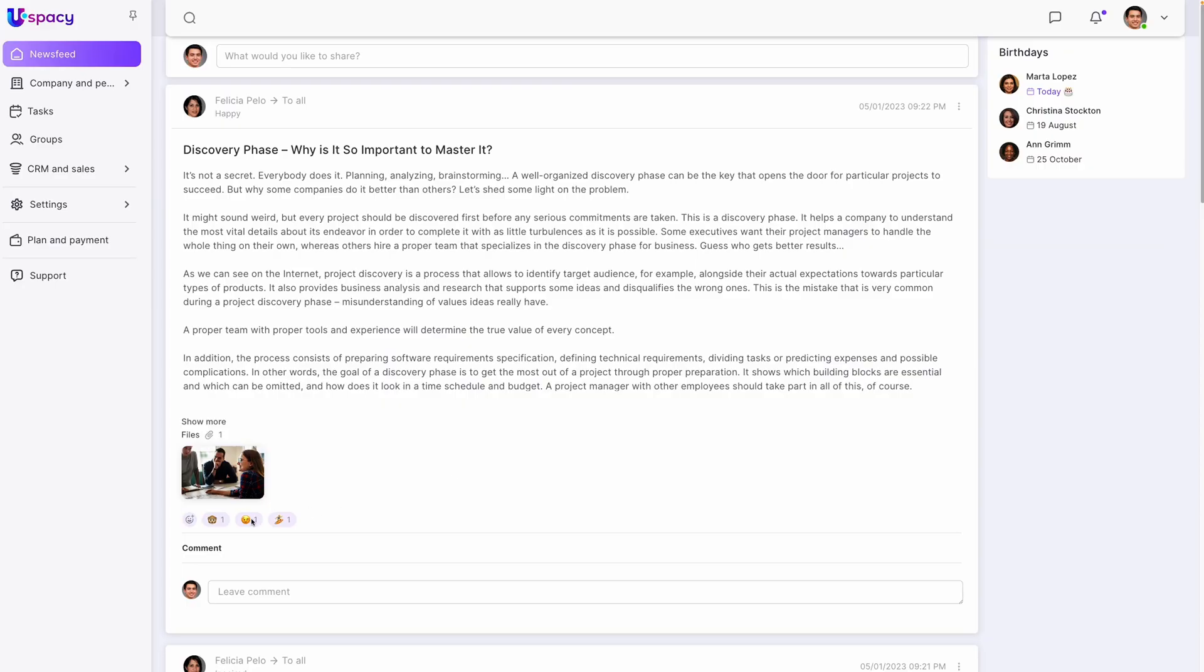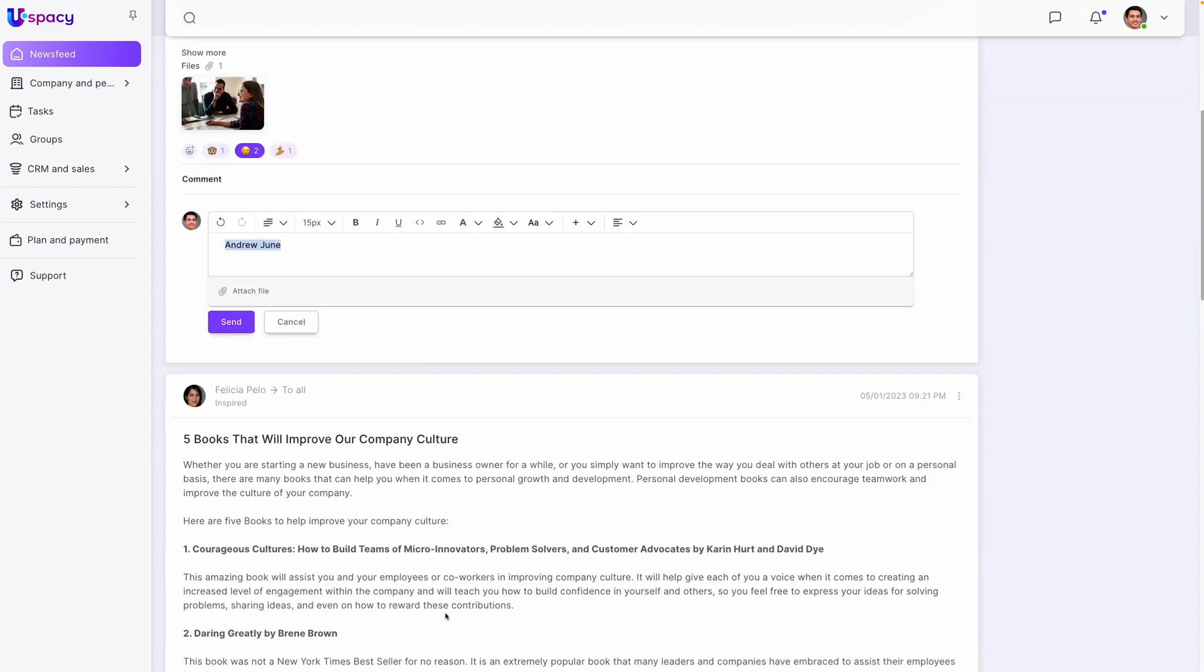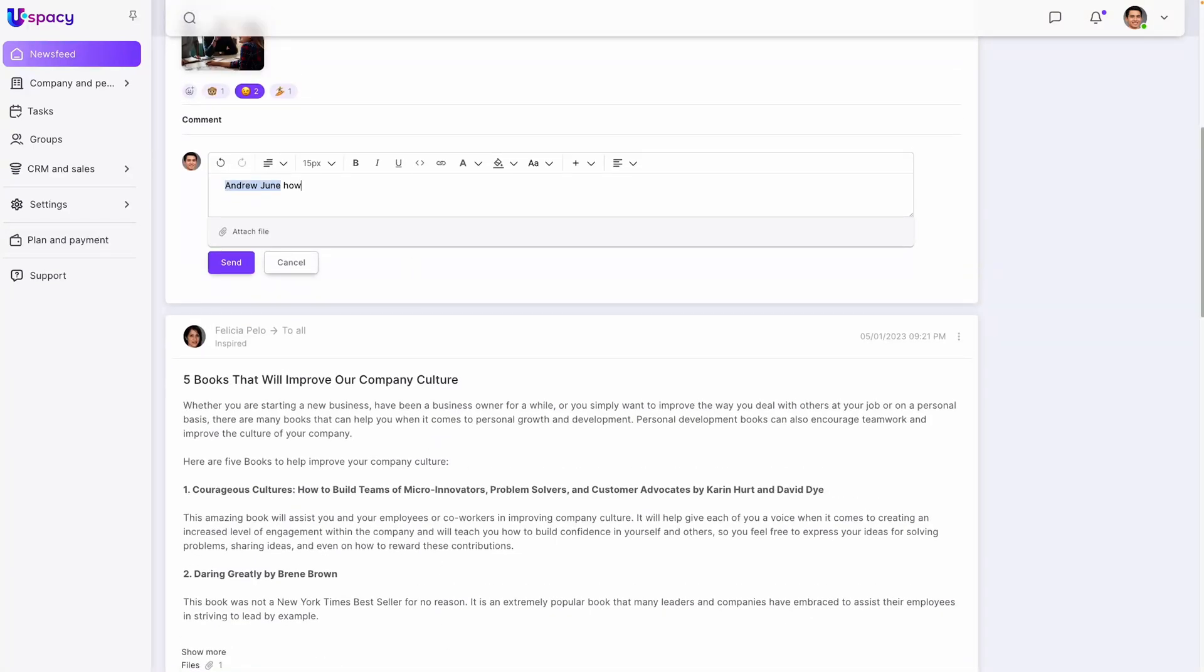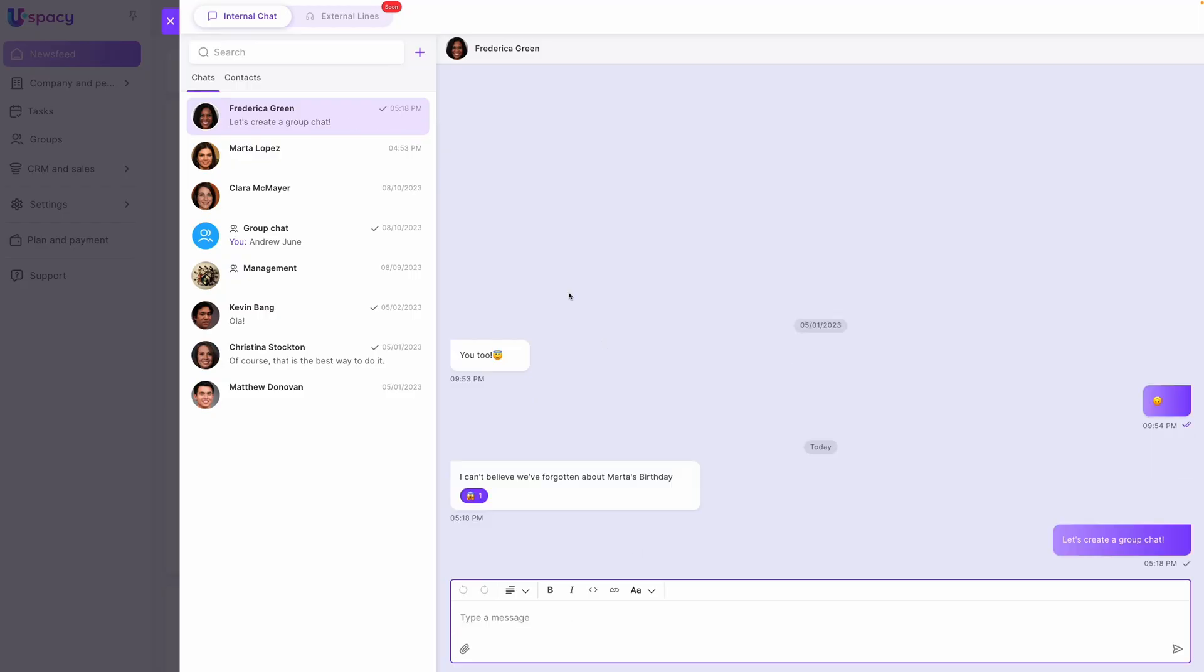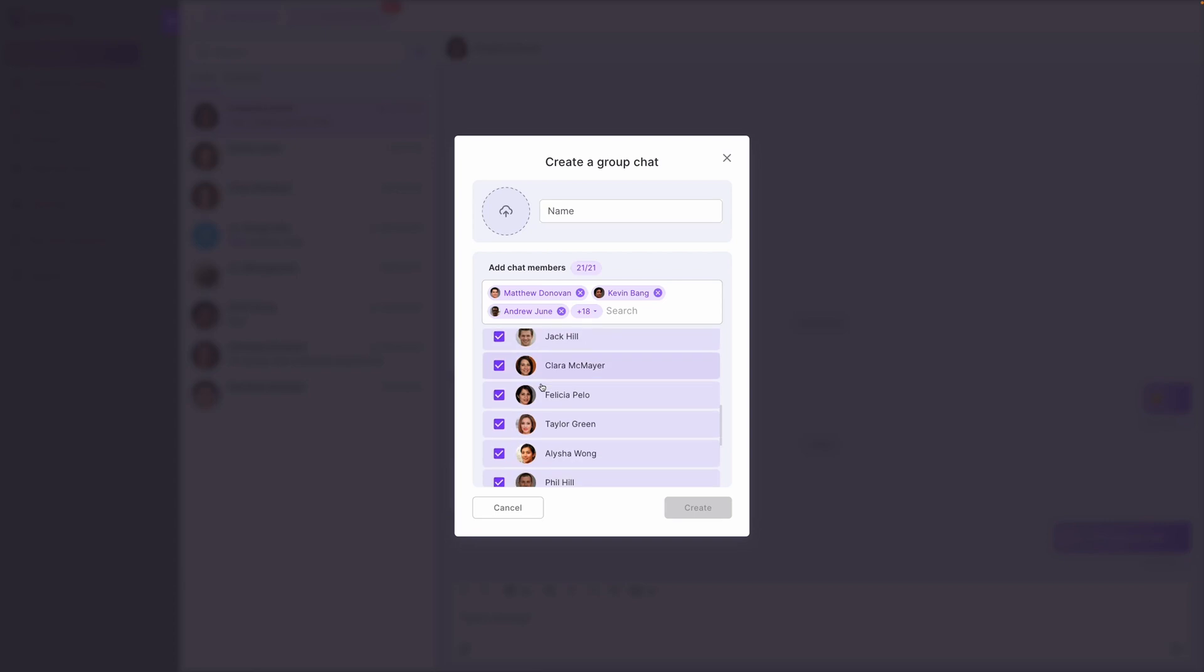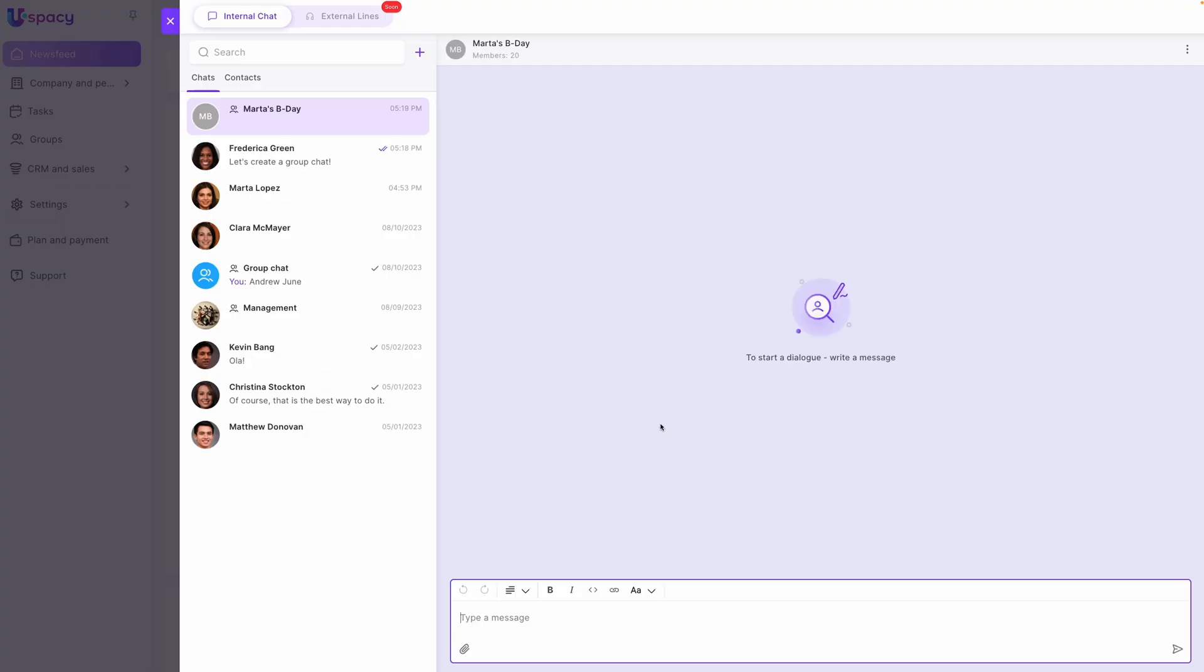First off, uSpacey offers a familiar news feed that lets you post, react, and comment with teammates. It even gives you birthday reminders. And for more immediate or private conversations, just slide into the DMs. Whether it's sharing ideas, group discussions, or just sending that perfectly timed gift, uSpacey has you covered.